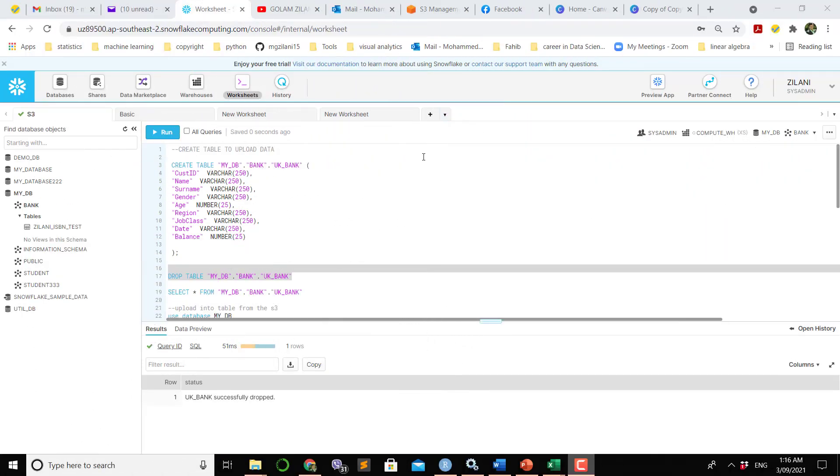Hello everybody and welcome. In this video I will show how to upload data from S3 bucket to Snowflake.